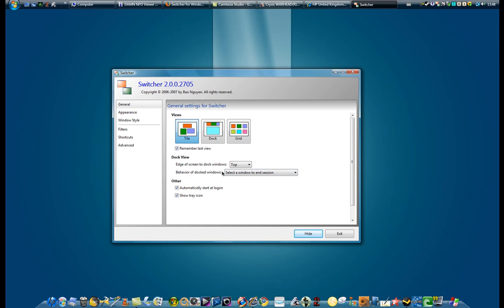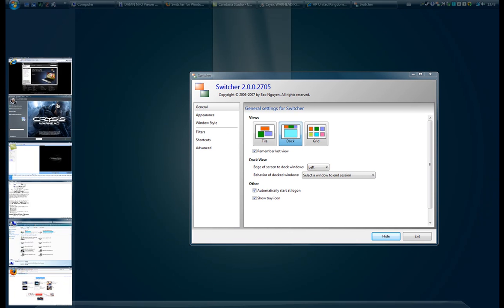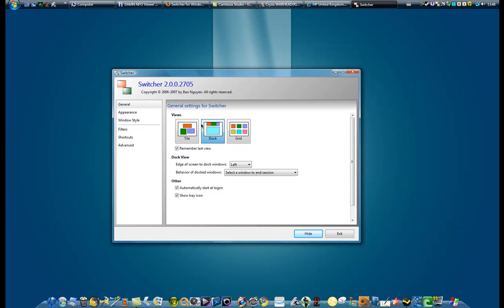The behavior of docked windows, that doesn't matter, only if you have this dock open. Then you can choose where you want your dock to be.